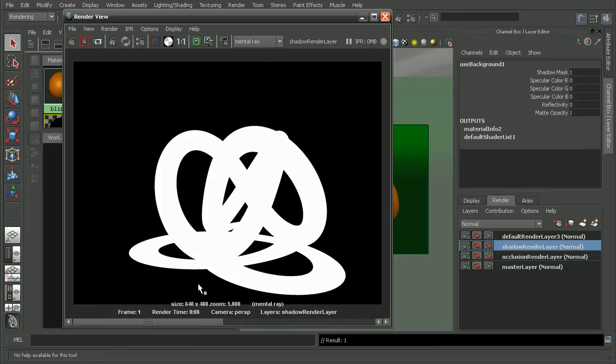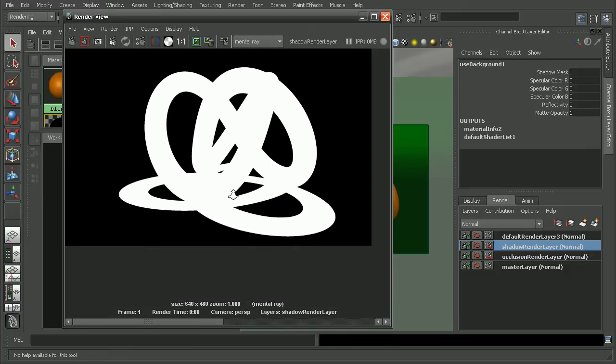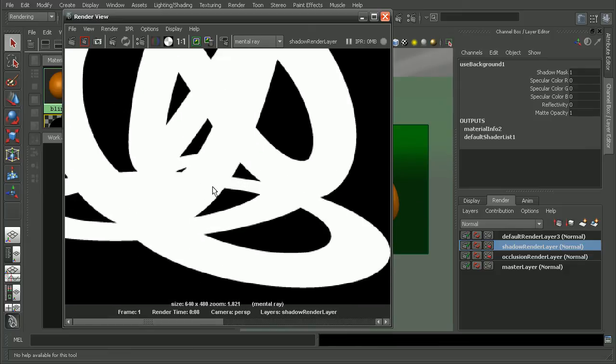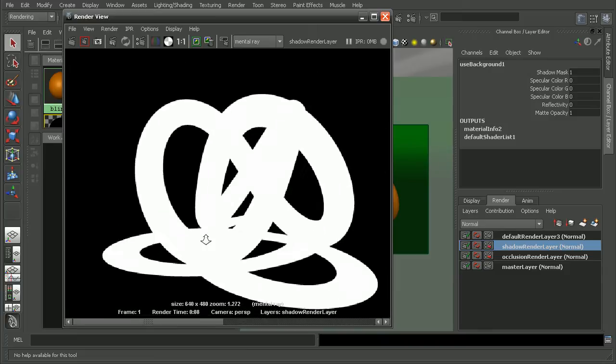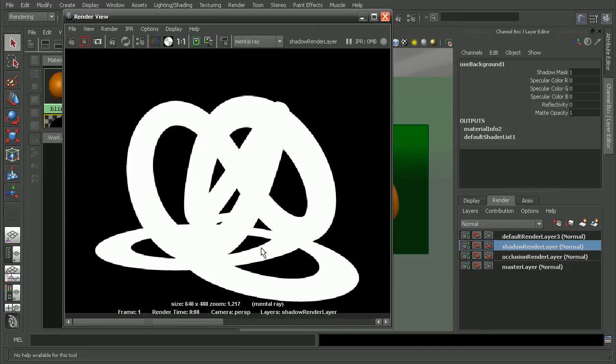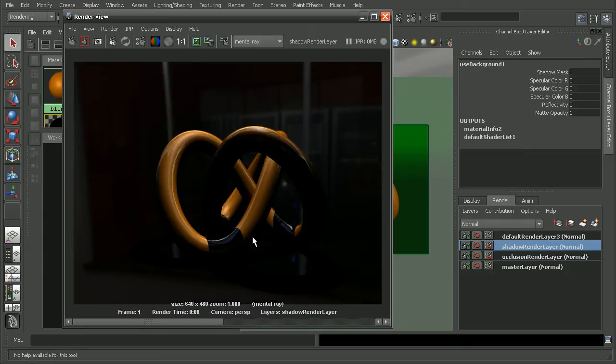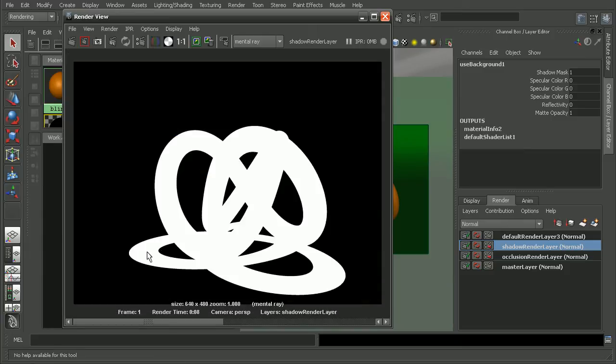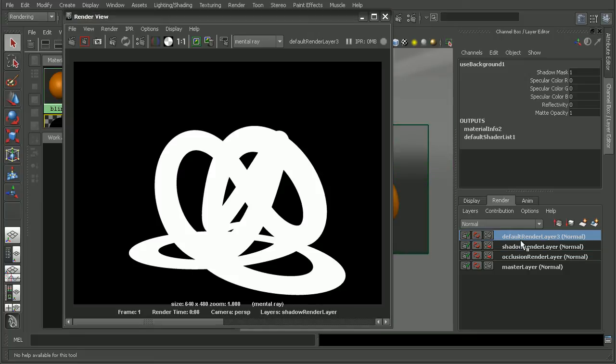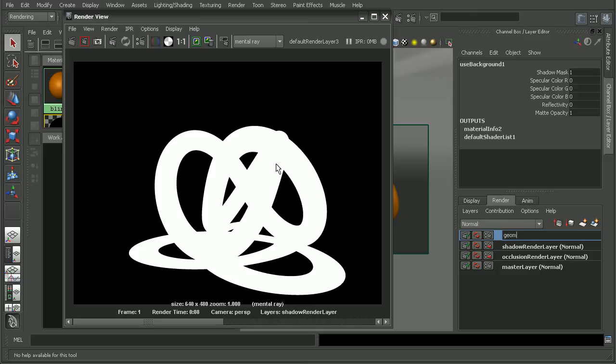We can see the result when we render now is that not only did our render take a lot less time to render out, but we're also getting a nice clean alpha for our shadow and for the geometry as well. Since we're only really wanting the shadow for this last render layer here, I'm going to call this my geometry mat render layer.